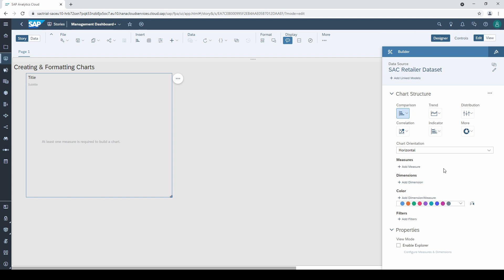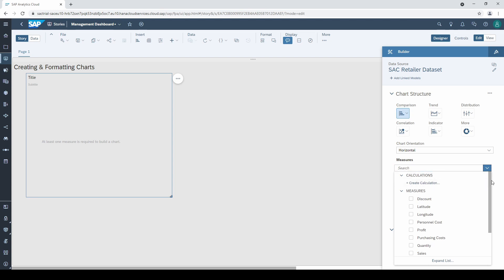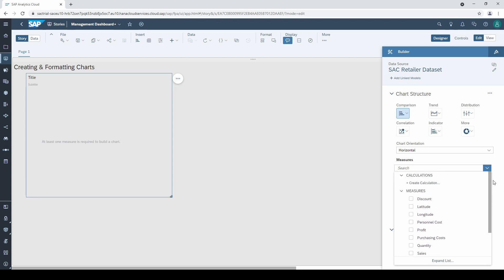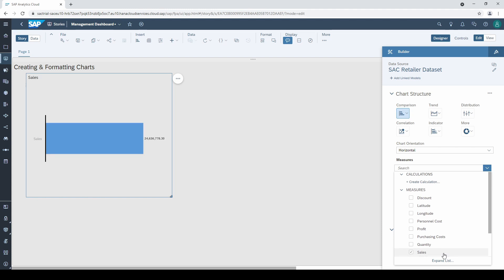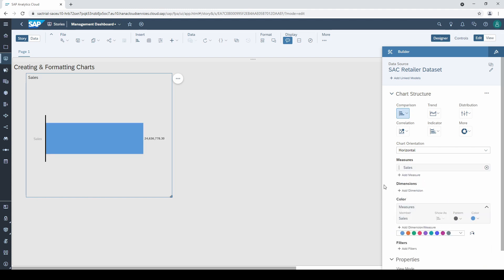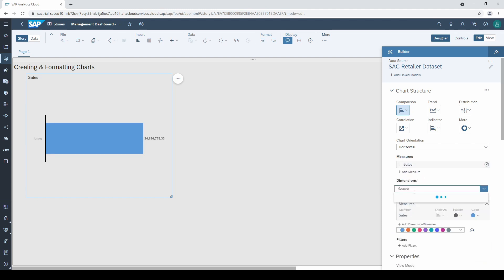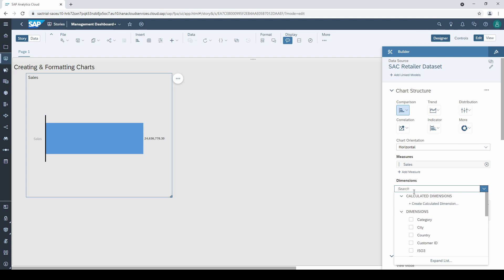Regardless of which chart type you choose, you always have to select at least one measure. I select sales for this one, and as a dimension I take country.